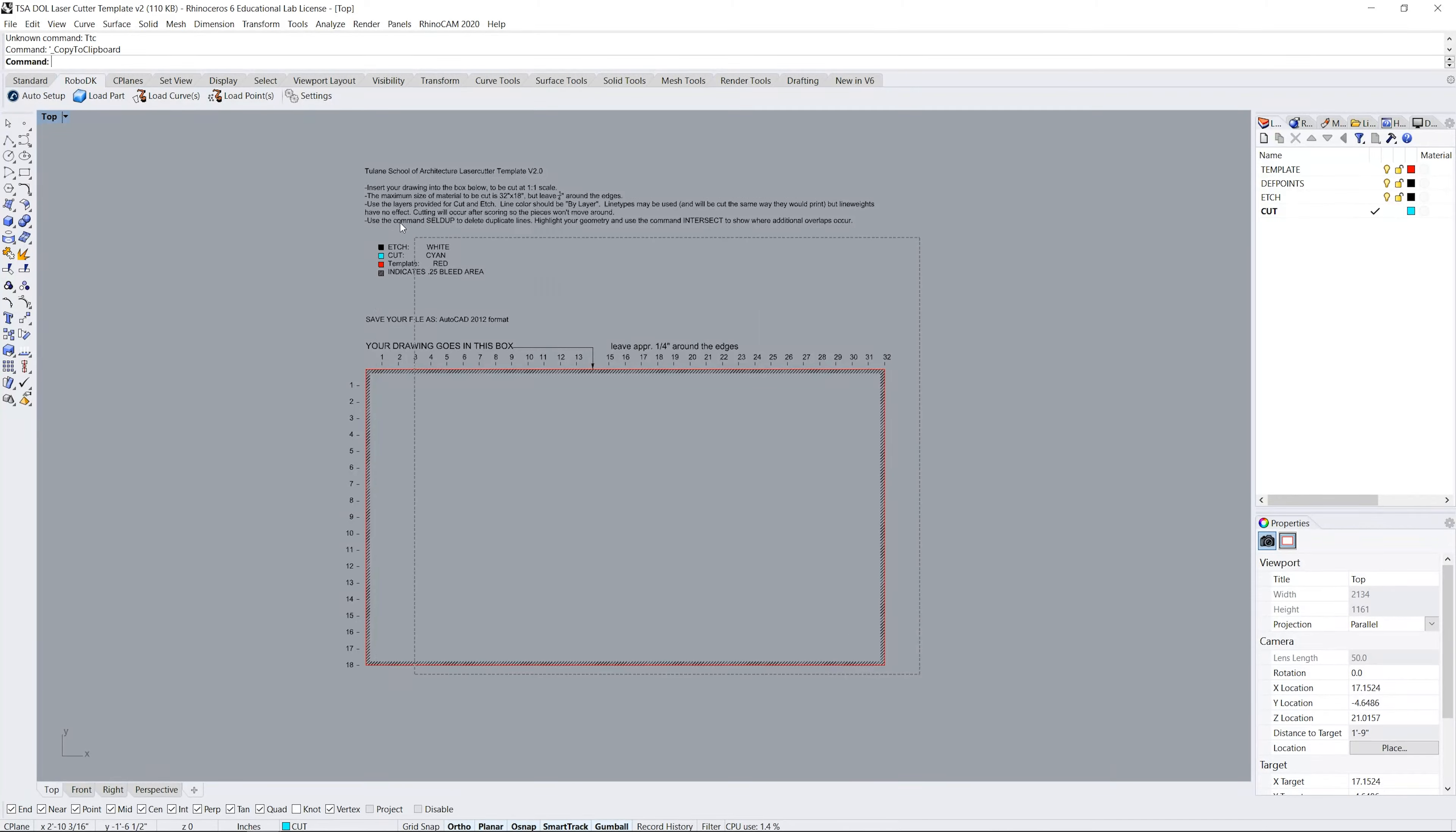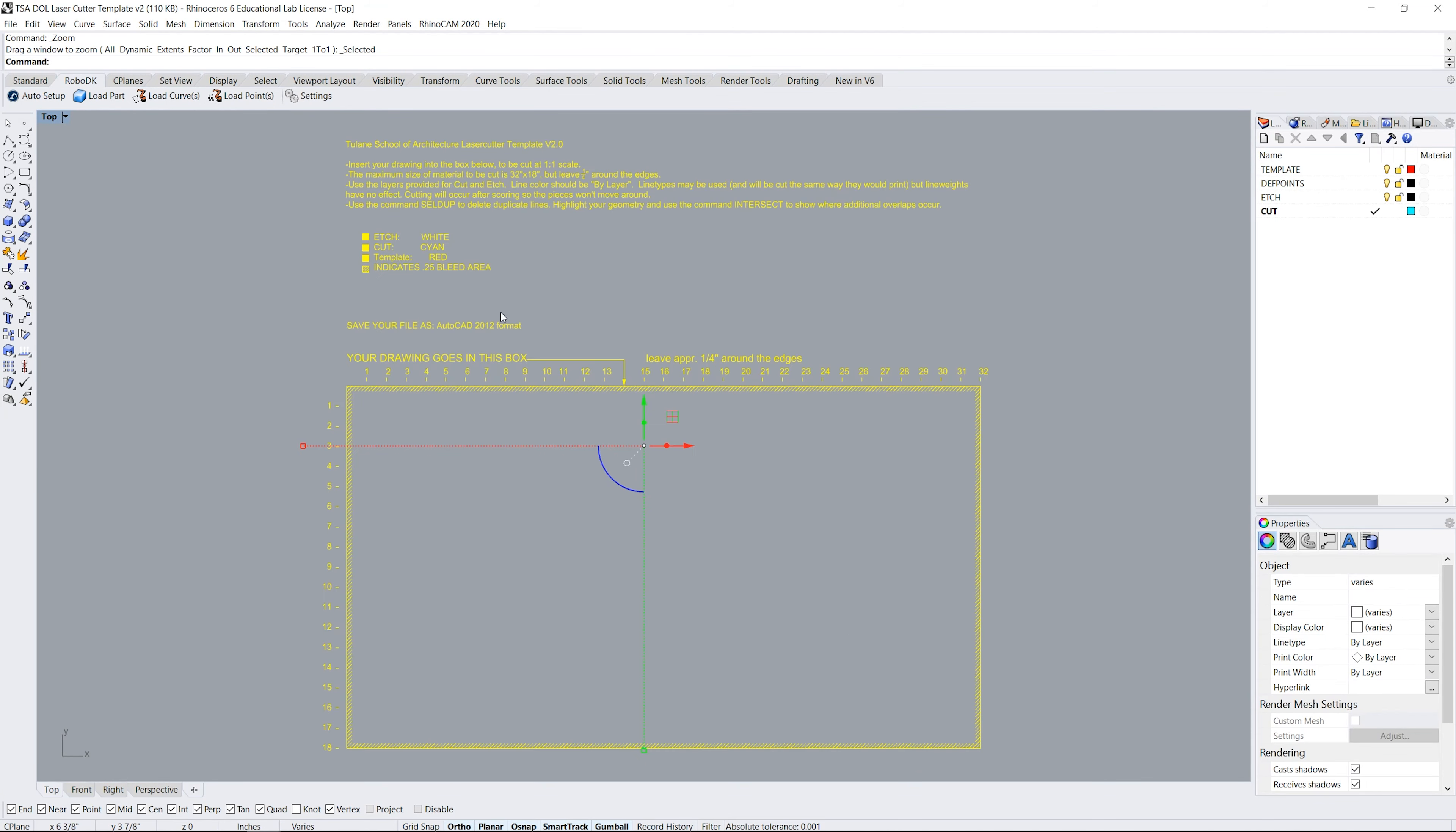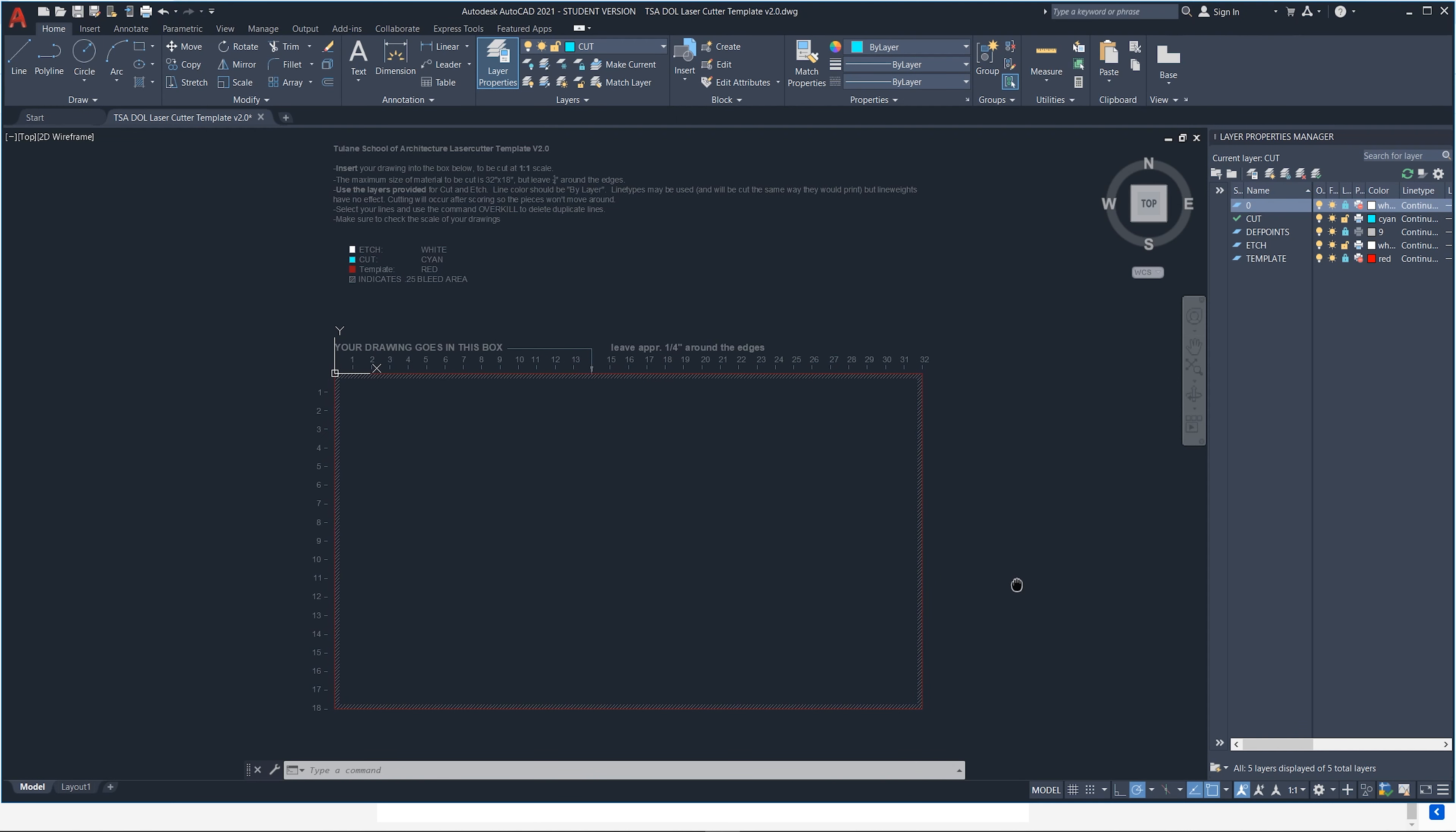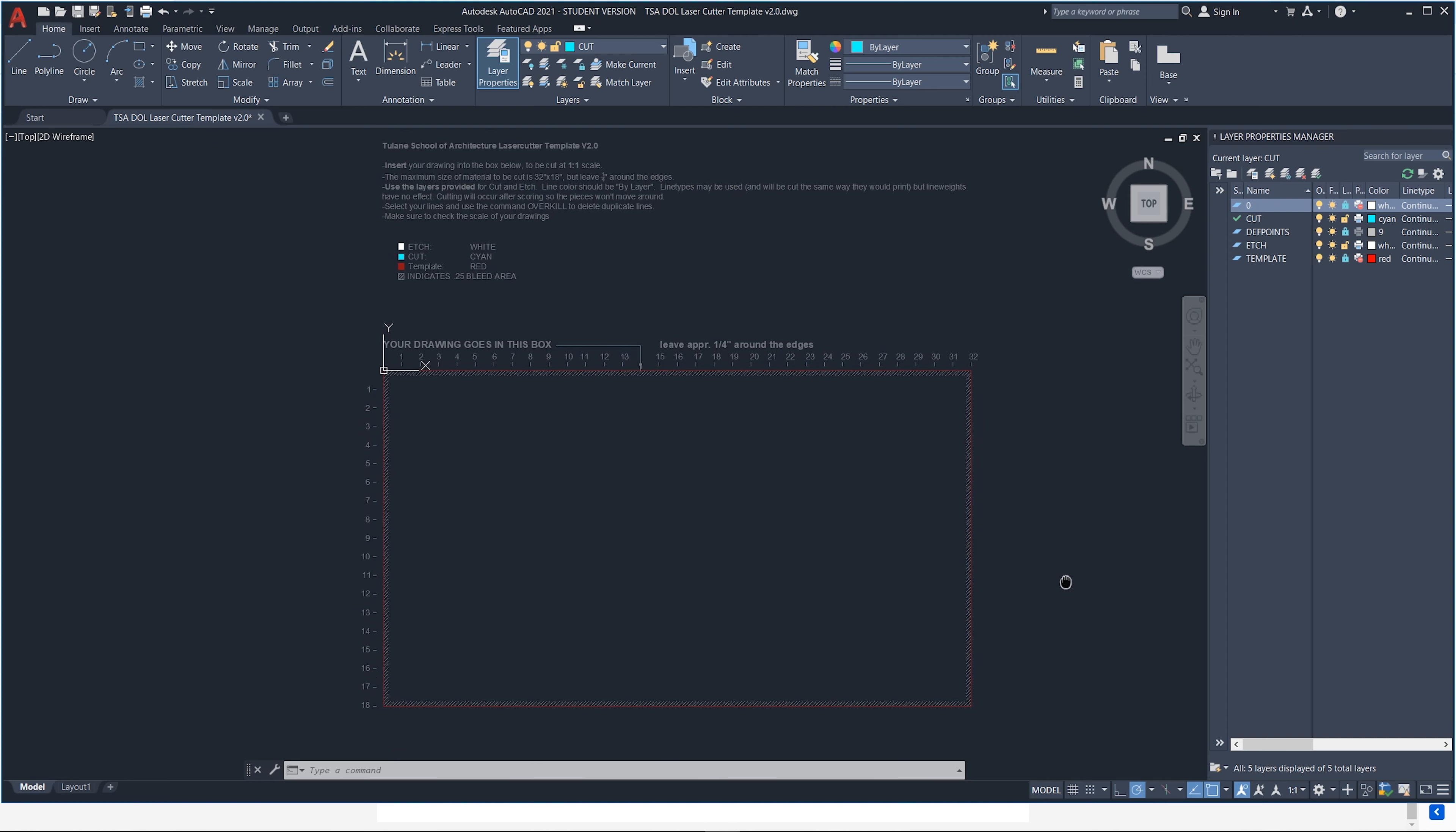Also you can find template files for Rhino and AutoCAD. Please download all these resources and use them to successfully laser cut.